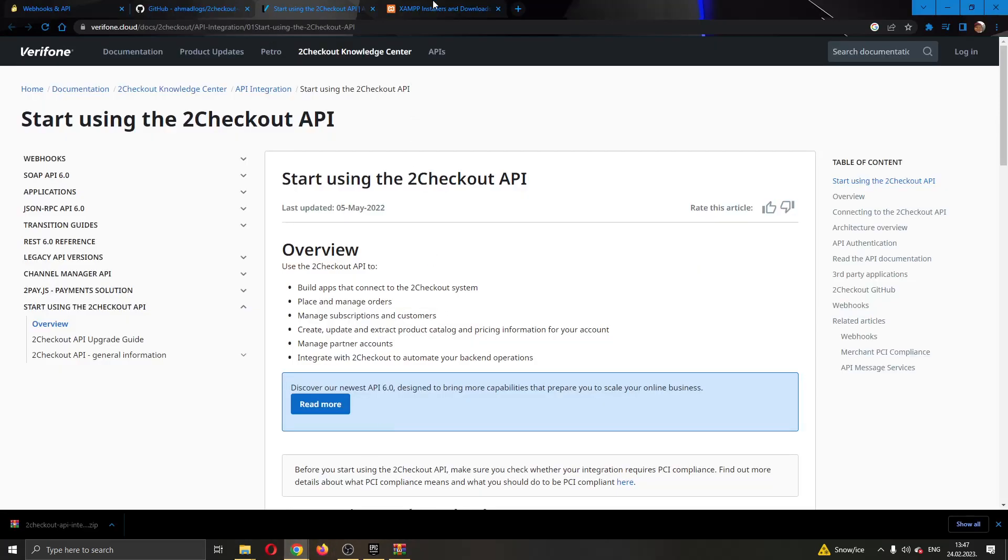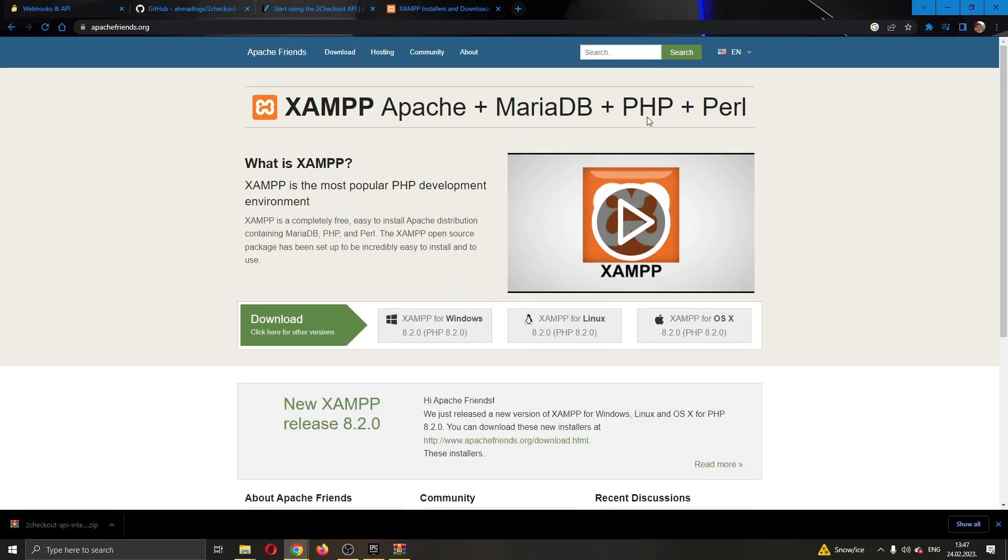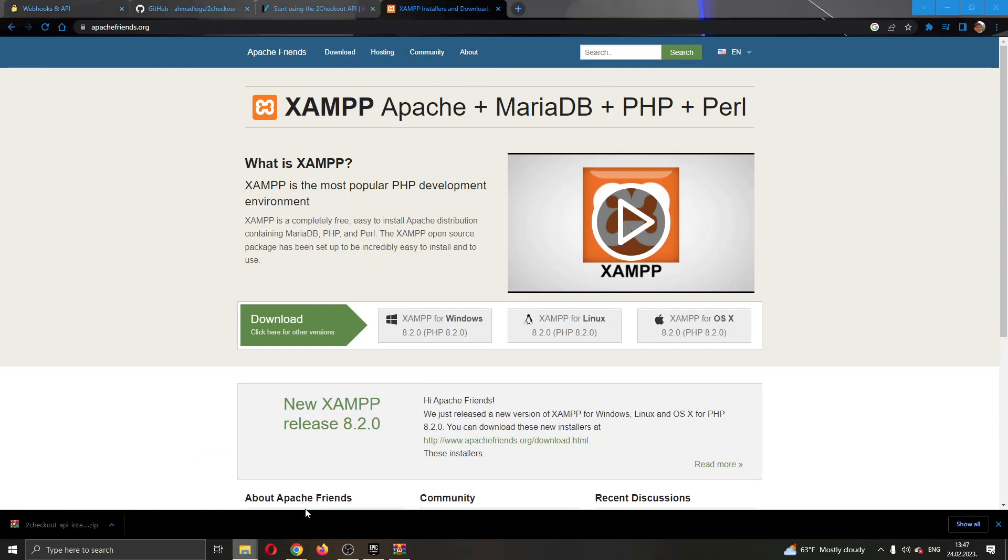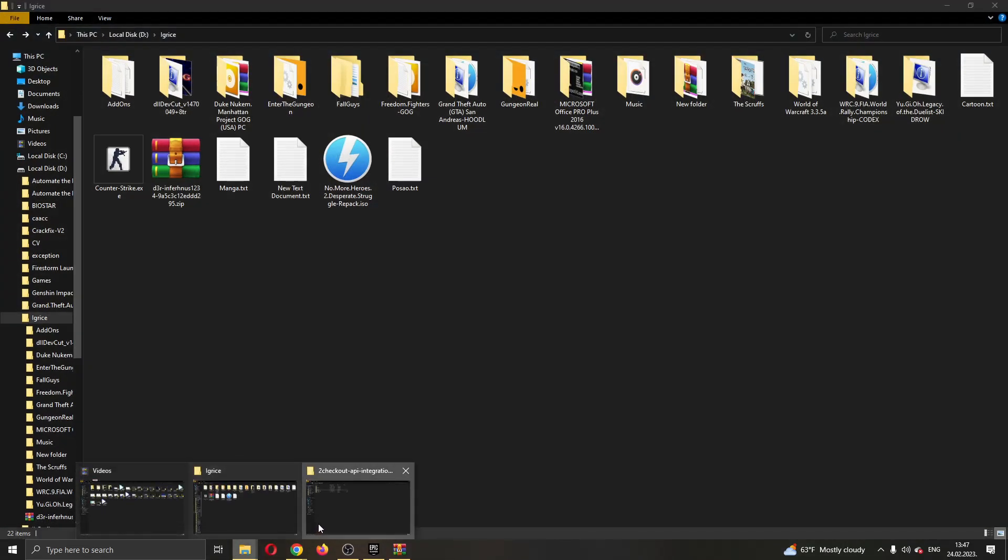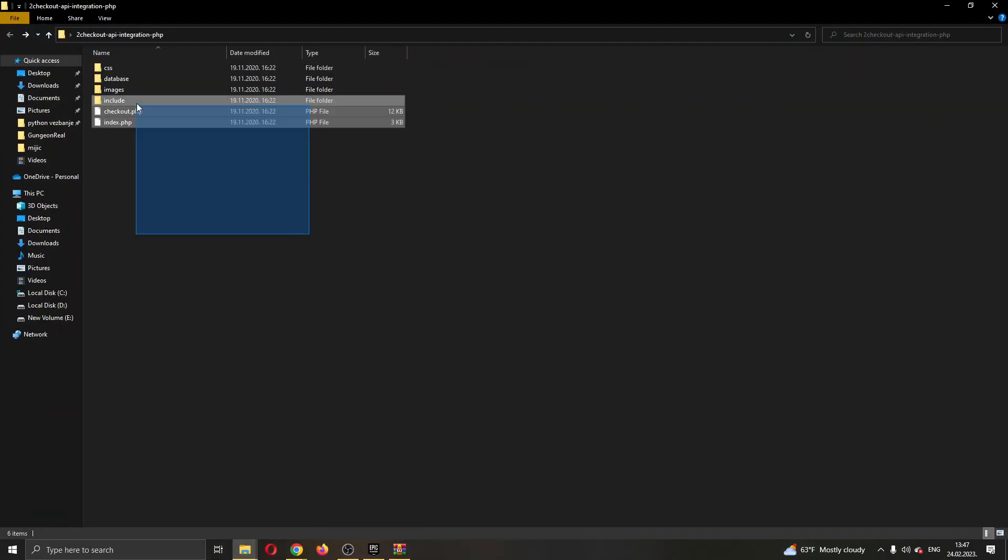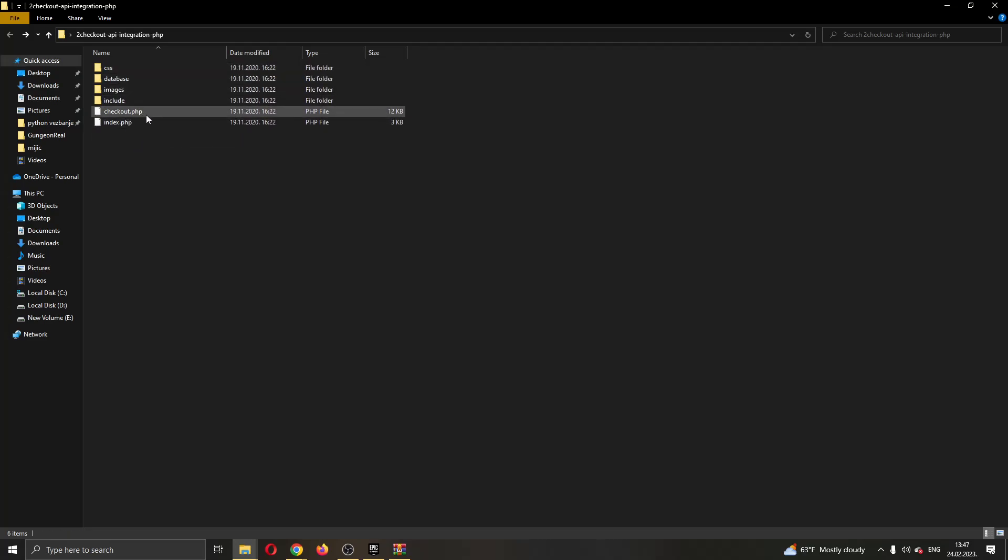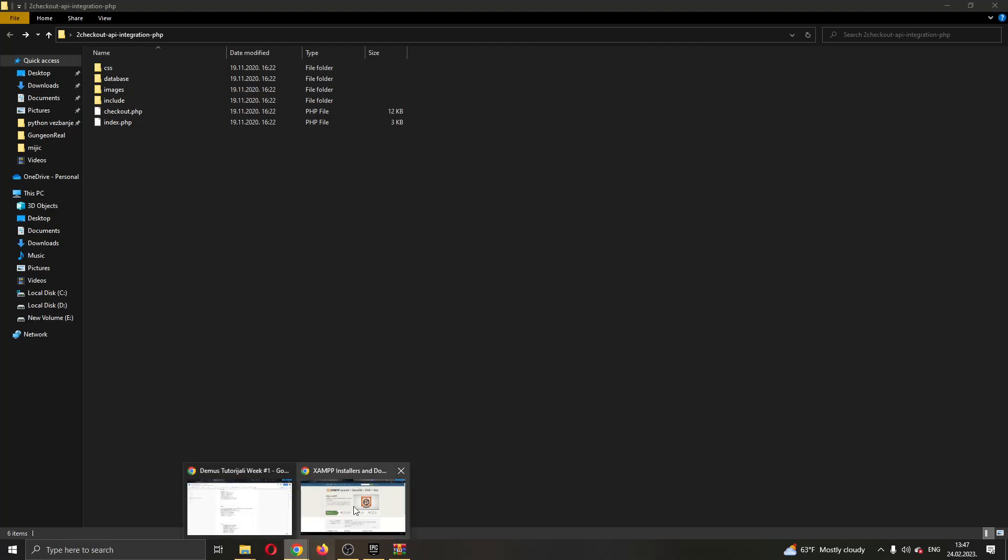You will need to download a program that can use PHP. You can download any program, I'm showing you here just a basic program like XAMPP, you can use this program right here that can edit PHP files. After downloading the program and opening it, you can import these files from here, you can import this file right here so you can edit them, you can edit your checkout, you can edit your index and so on.